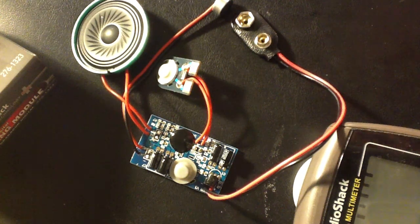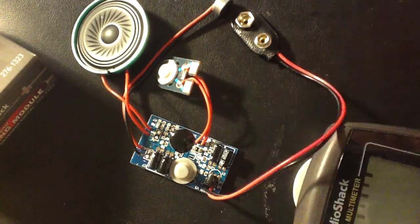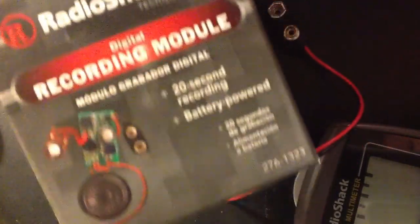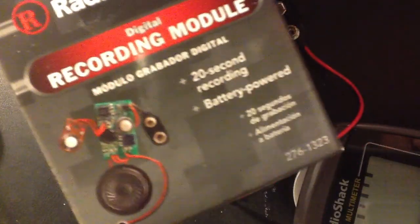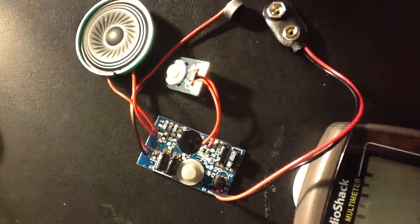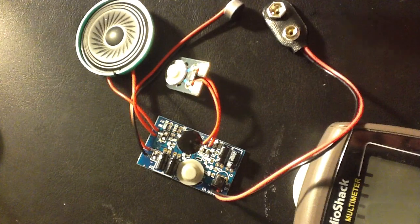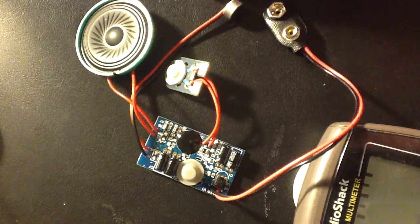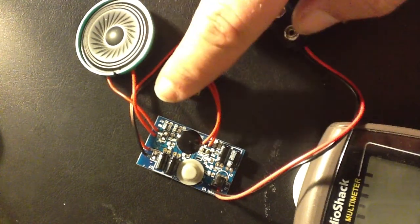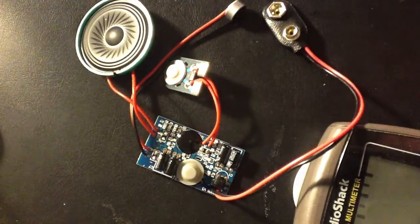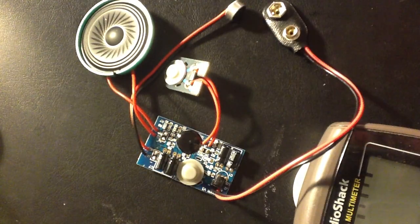This is a little voice recording module that I got from Radio Shack as well. It's just a little battery-powered thing with a button to record, a little microphone, and then the button for playback is right here on the printed circuit board.